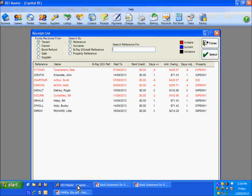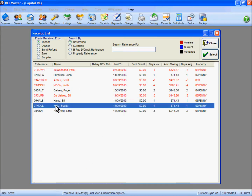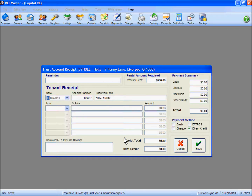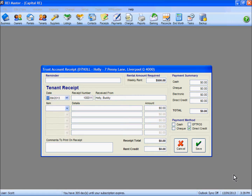If I go back into REI Master I am going to pick up Mr Holley here as one of our tenants. I can either highlight and hit select or double click with the mouse, and that will bring up the receipt screen. So this is the receipt we are going to do for Mr Holley, who lives at number 7 Penny Lane, his weekly rent $500. The date showing here is defaulting to today's date as we can see in the bottom right hand corner.